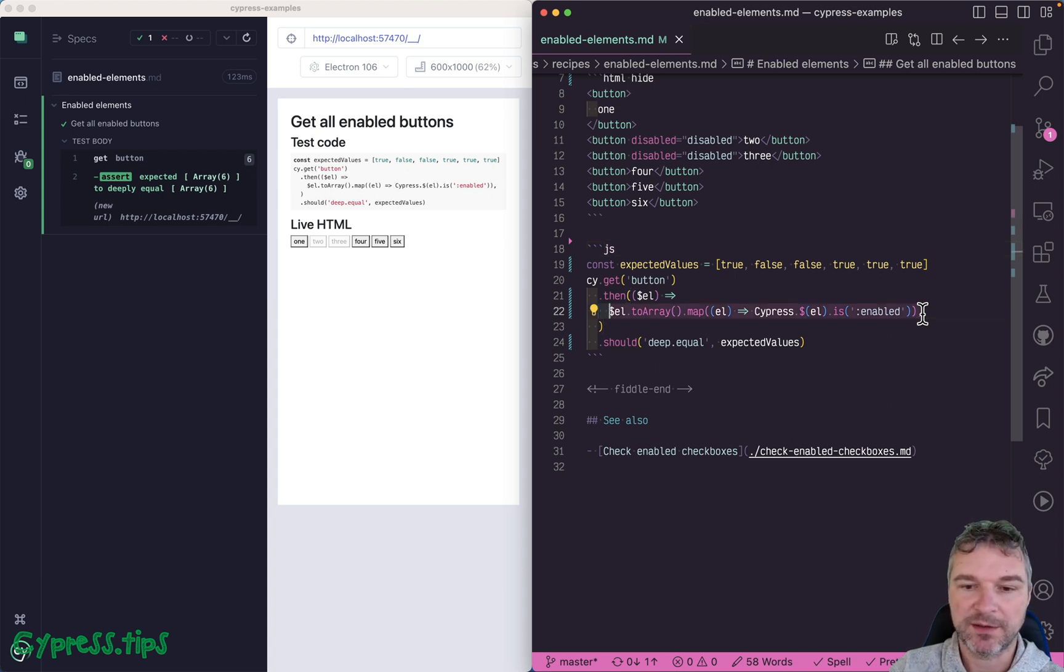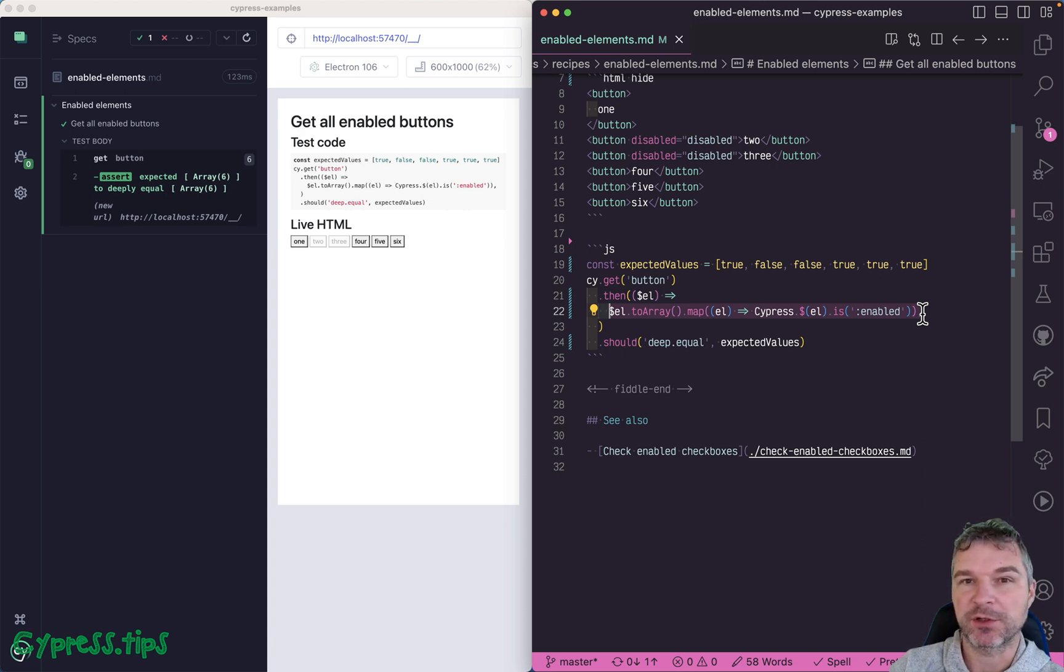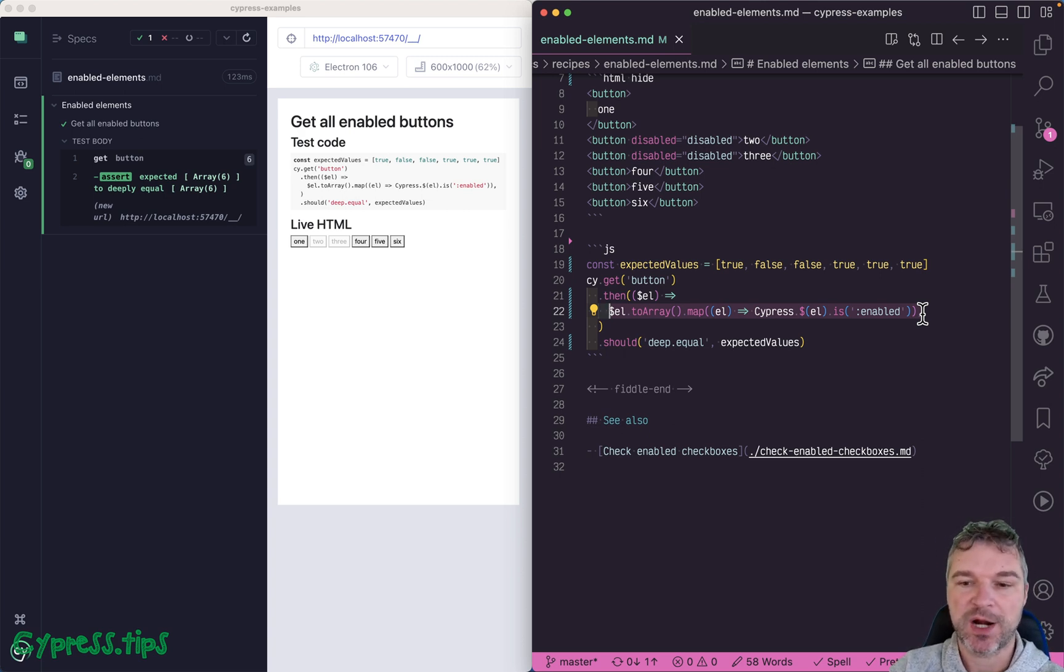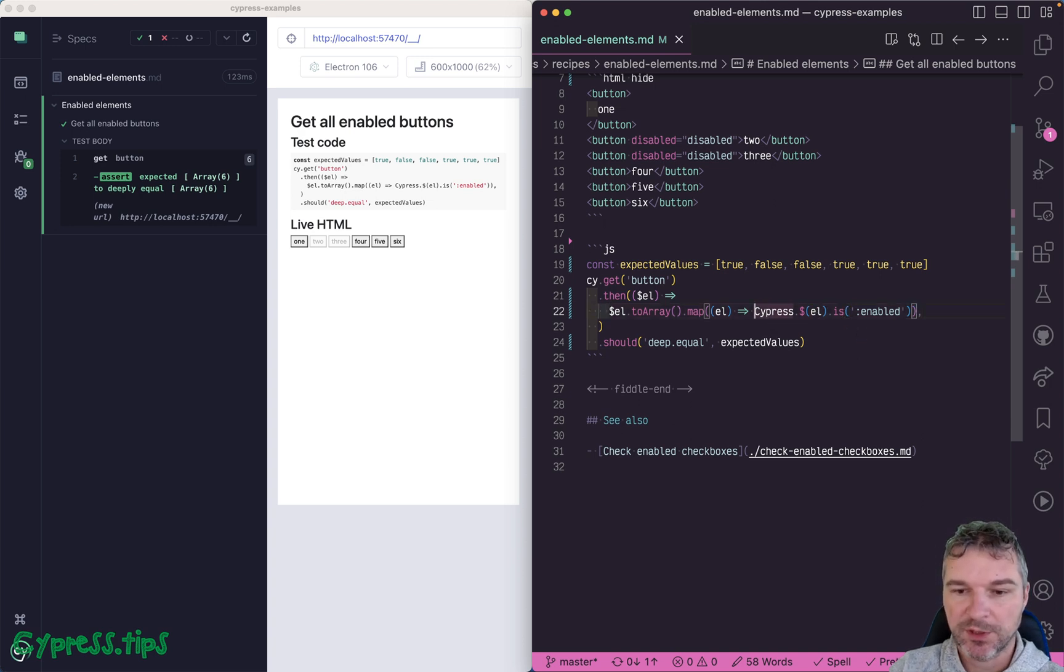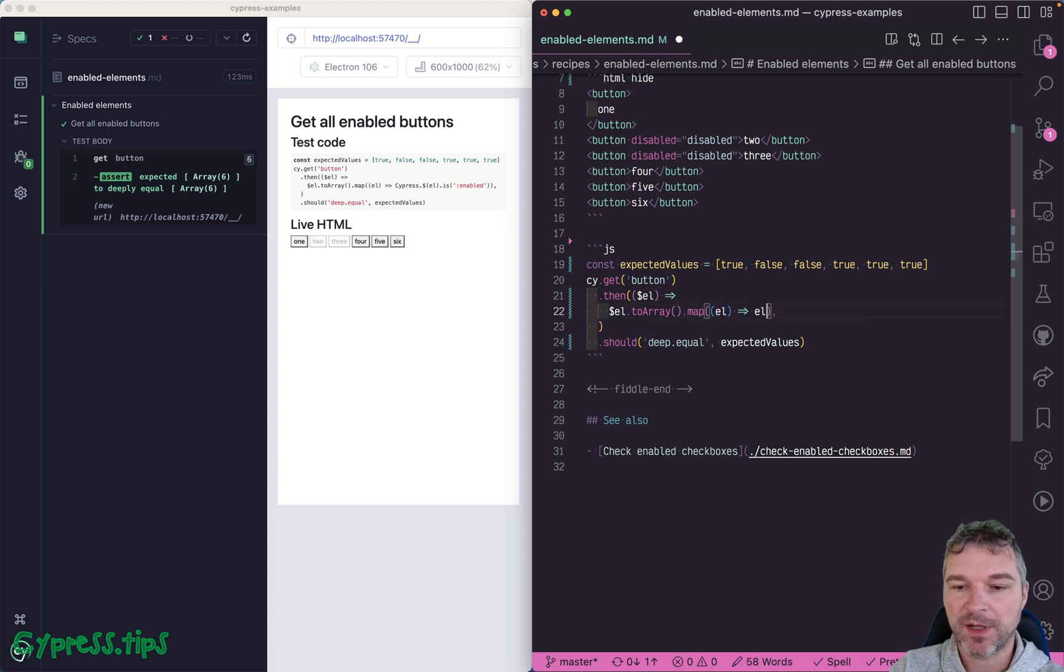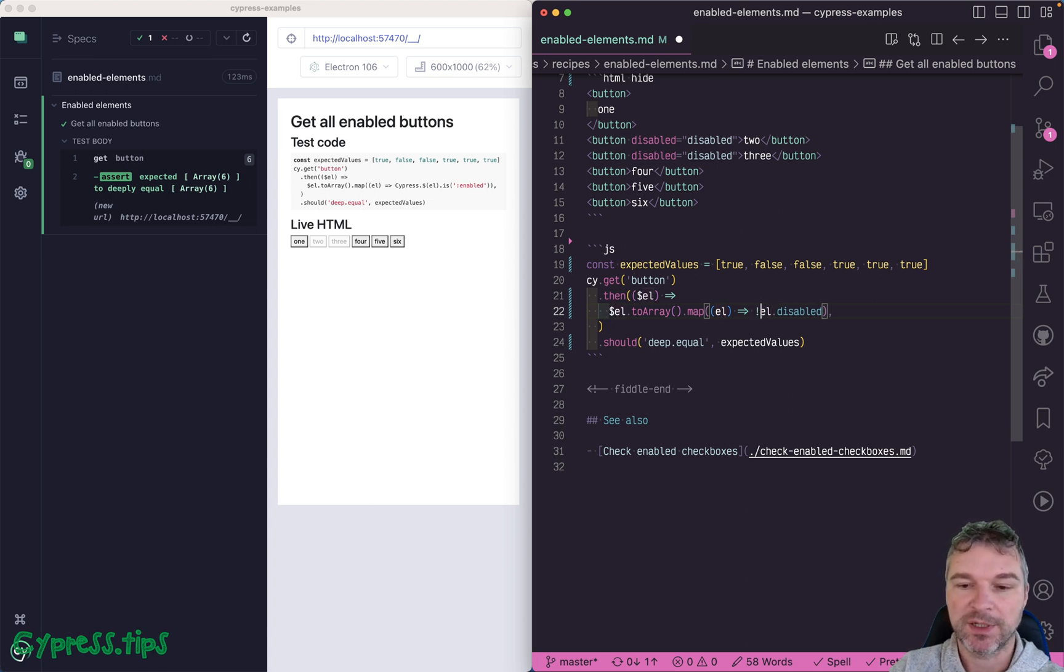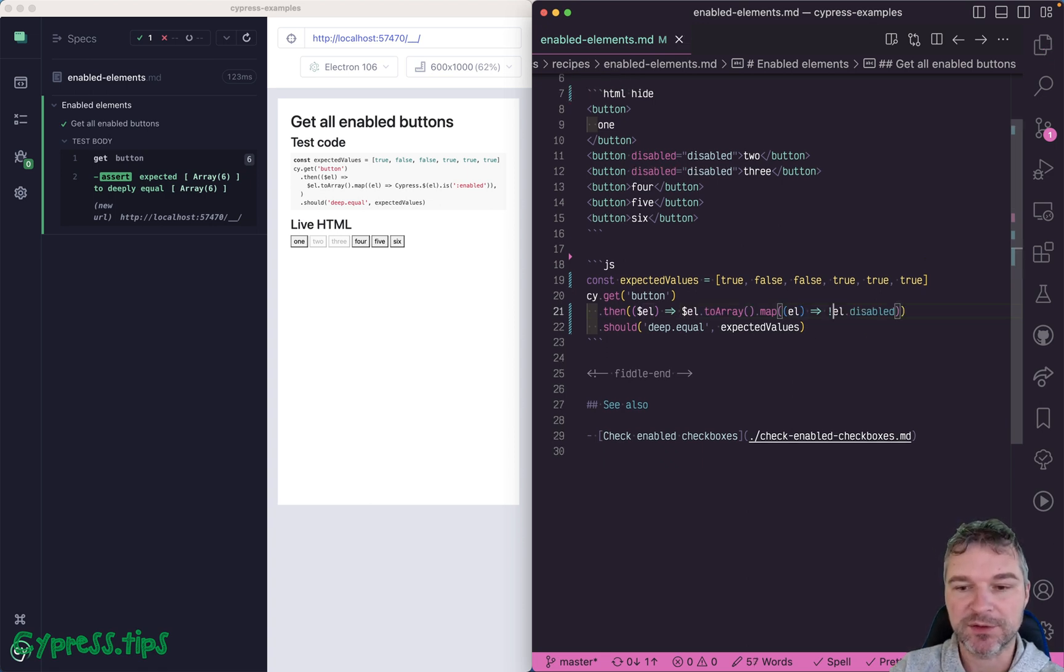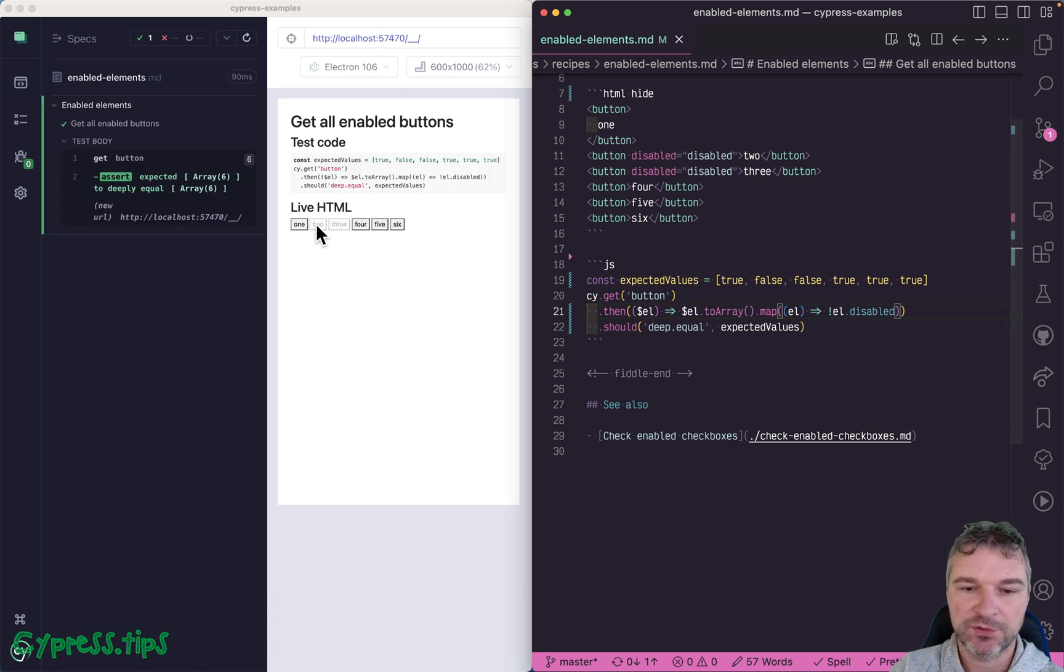You don't need to use jQuery in this case, because if you have an element in HTML, an element has a disabled property, and all we have to do is just ask it. And we have to invert it because we're interested in enabled status. True, false, false, true, true, true.